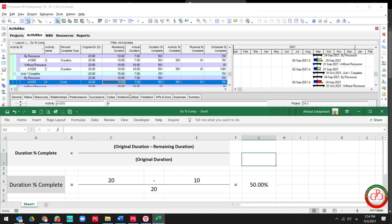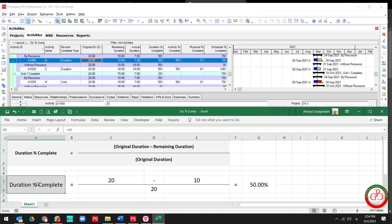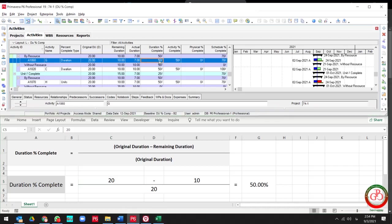Right now let me try to calculate the duration percent complete. We have 20 days as the original duration, and my remaining duration is only 10 days. So original duration minus the remaining duration, divided by my original duration, equals 50 percent. As you see, we have 50 percent as progress.